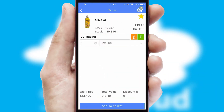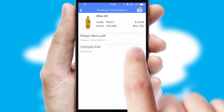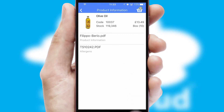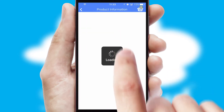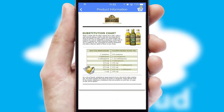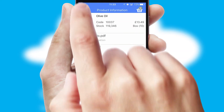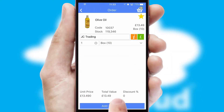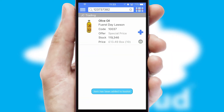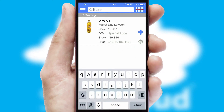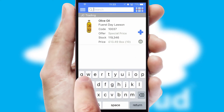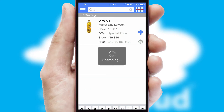If you require further product information, then by clicking the information button, you'll be able to access detailed PDFs on the products. You can also search for products by name, code, or other key search words.